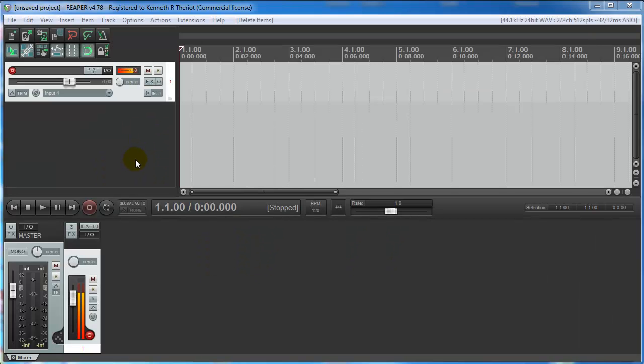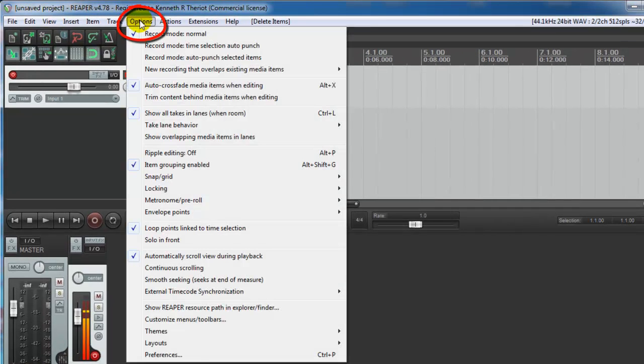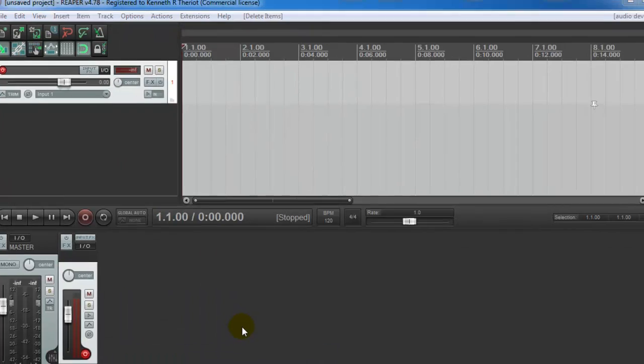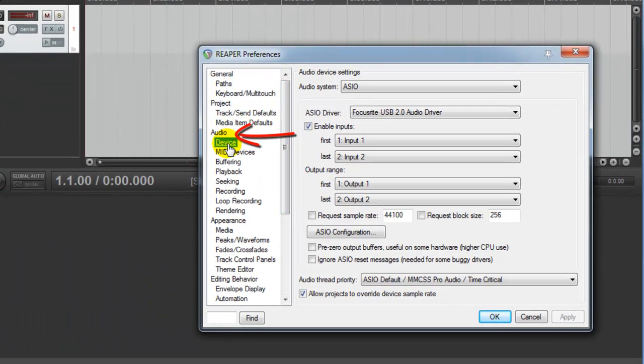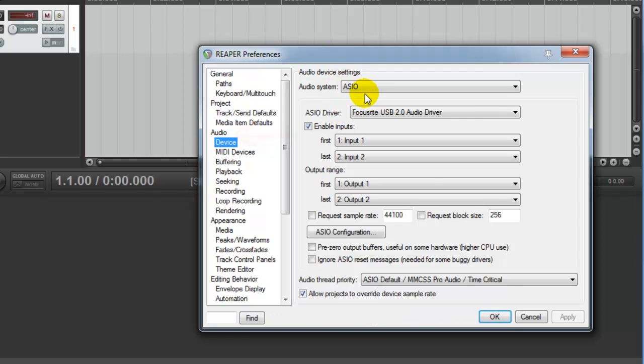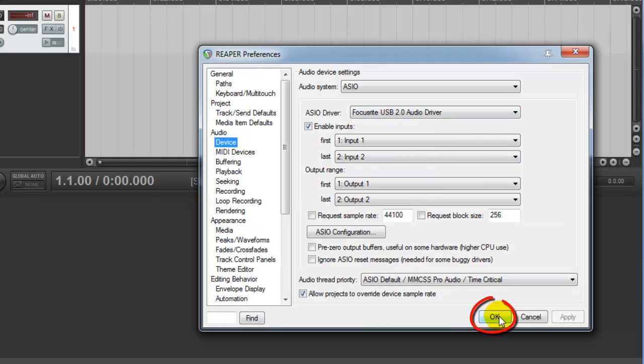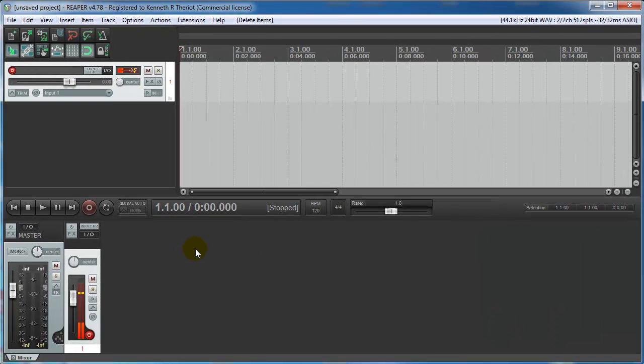To set up your own sound card, just go to Options, Preferences, or you can hit Ctrl P. Then go to Audio and Device. And from here you can choose your sound card. I have a Focusrite sound card. And just click OK.